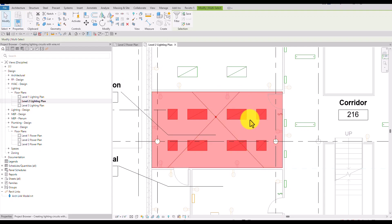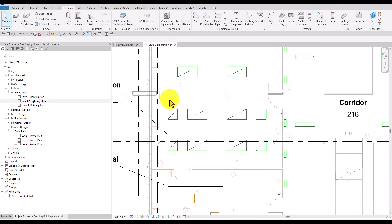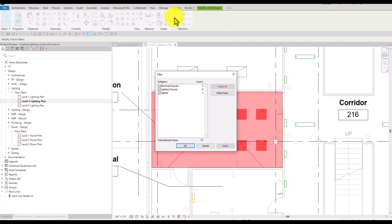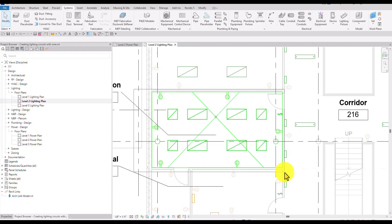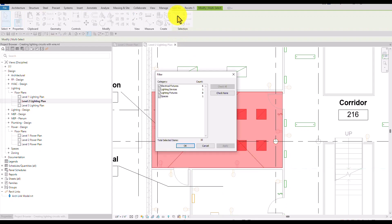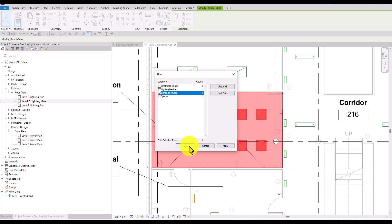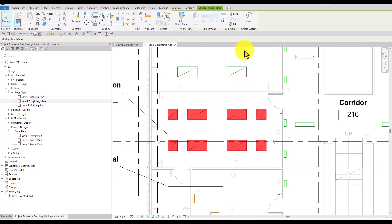If you're having trouble selecting all the elements, make sure you disable Link Underlay, Pin Elements, and Select Elements by Face. With those disabled, I can make a window selection to select all elements within that space. Then I'll use Filter, check None, and select only Lighting Devices and Lighting Fixtures, then click OK.